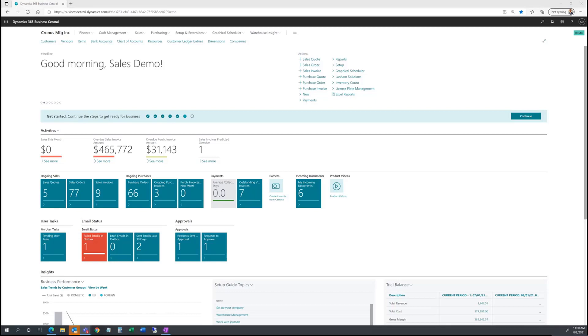As you can see, I'm currently on the latest version of Business Central. I'll go ahead and navigate to creating a new sales order.